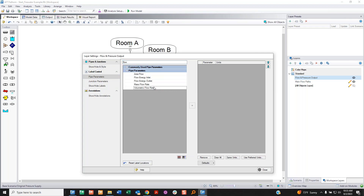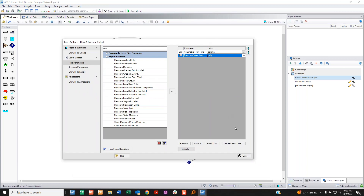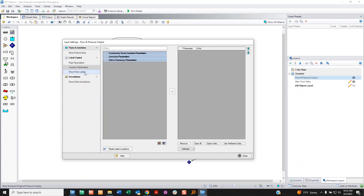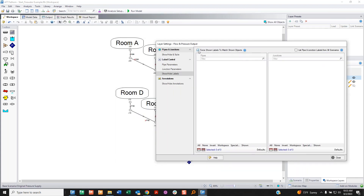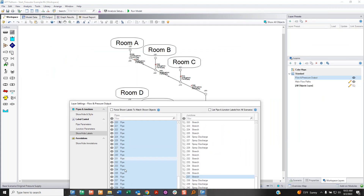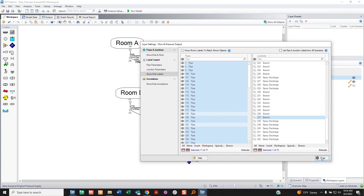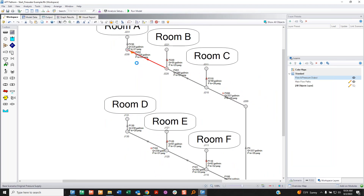Opening the settings on this blank layer: I don't want to show any pipes or junctions since I'm already showing them in 'main flow paths.' But I do want to show labels, so in pipe parameters I add volumetric flow rate and static inlet pressure in gauge units. For the show-and-hide labels section, I uncheck the box because if it's checked, nothing would show since I'm not showing any objects in this layer. I uncheck and select to show output on all pipes.